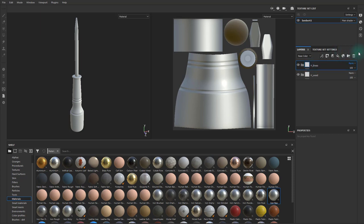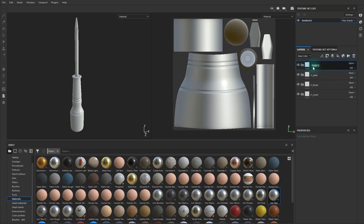And then same thing, H for handle, underscore steel. And then one more, and I'll name this one B for bit, and then steel. Great.